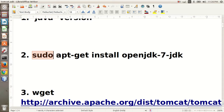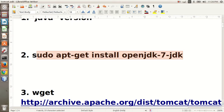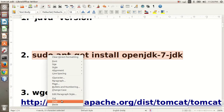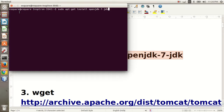Otherwise, to install JDK 7, you will have to write this command on your terminal: sudo apt-get install openjdk-7-jdk. Open your terminal and write this command and press your Enter key. Since I have already installed it, I'm not pressing Enter key.